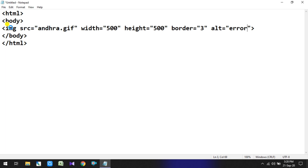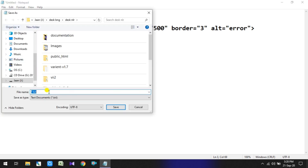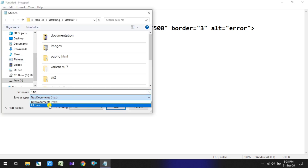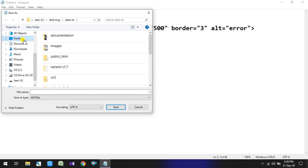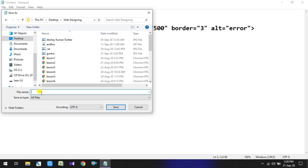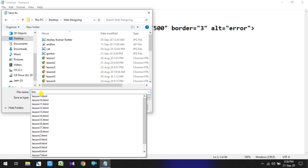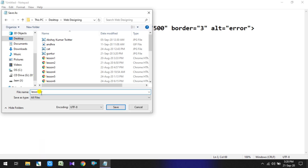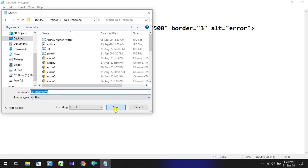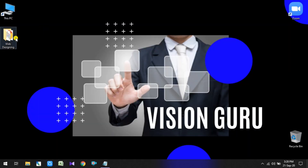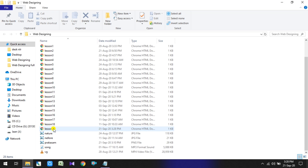Now let's save the file. Go to Save As, set file type to All Files, and save the file name as lesson19.html. Now let's run the program and check the output.